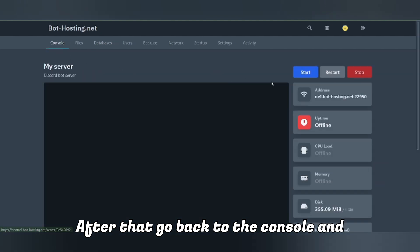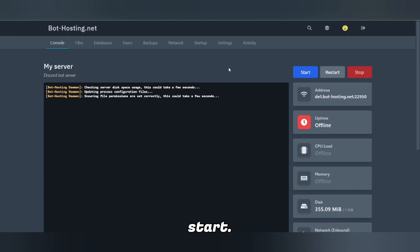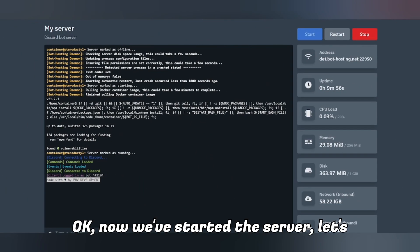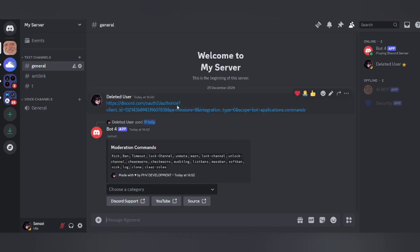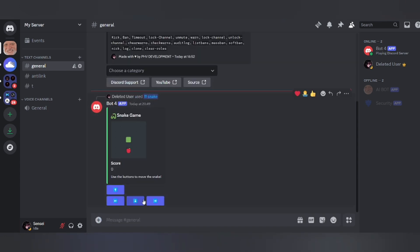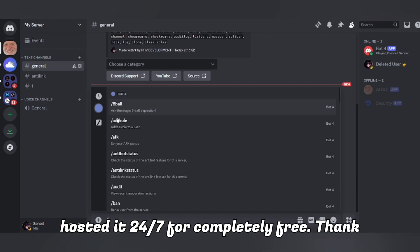After that, go back to the console and start the server — it will take a few seconds to start. Now we've started the server, let's check if the bot is online and working. The bot is working! We've successfully created a multipurpose Discord bot and hosted it 24/7 for completely free.